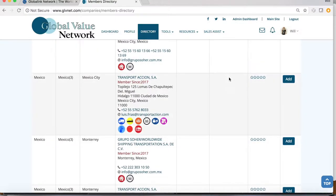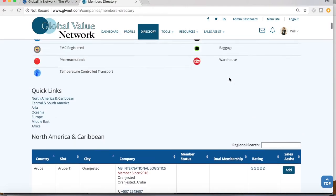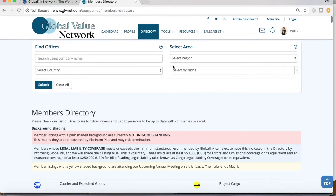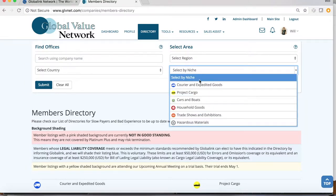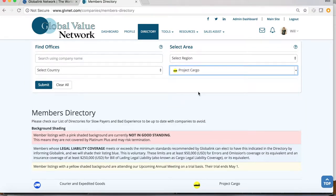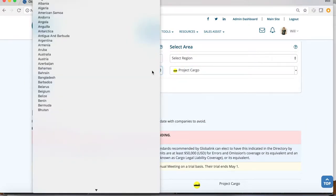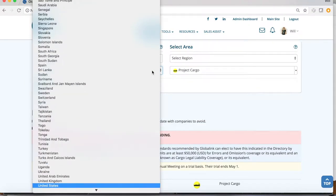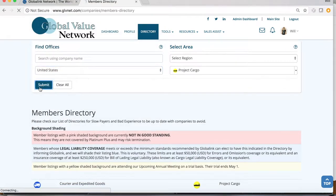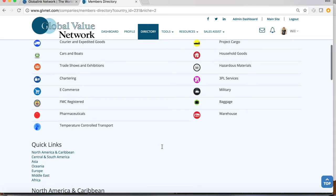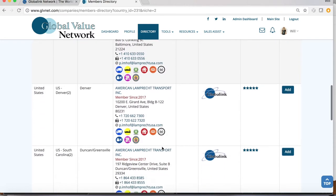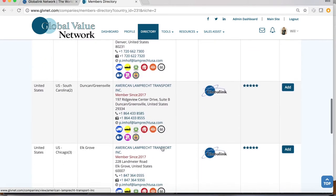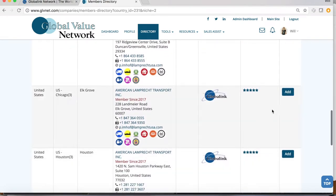This is especially helpful if you are interested in following up with companies that operate in certain niches or specific markets. Say you want to follow up with members involved in Project Cargo in the USA. Use the search bar to sort the directory into all companies that apply, hit Submit.